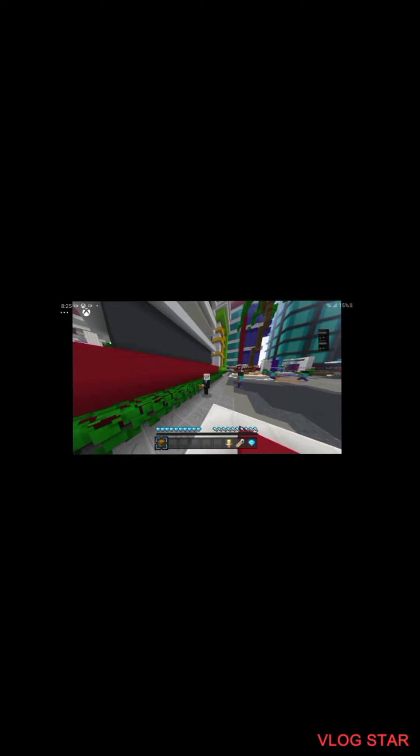As you can see it's recording my Xbox screen. When you're recording your video you can just be like hey everybody welcome back. It's like barely delayed, it's probably like a half a second delay.